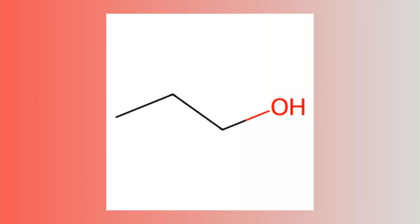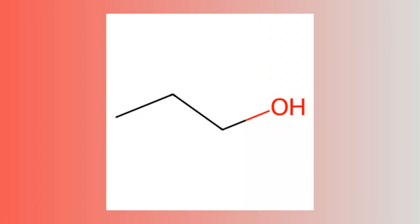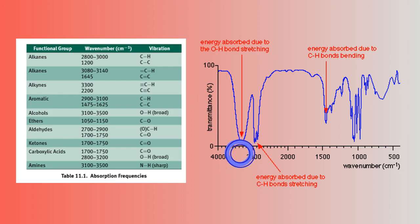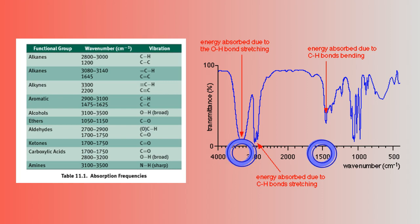This is propanol. We can tell because of the curved stretches near a wavenumber of 3300 per centimeter, indicating an oxygen atom bonded to a hydrogen atom. We can also see a lot of stretches in the region with carbon atoms bonded to hydrogen atoms, which indicate a large hydrocarbon chain.